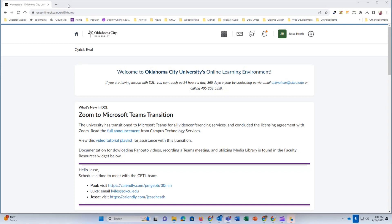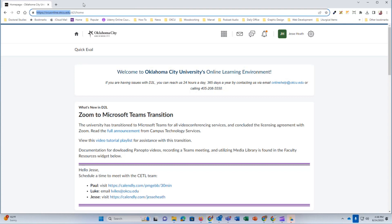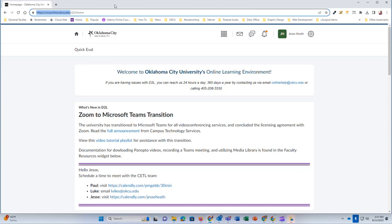First, open up your web browser and navigate to the ocuonline.okcu.edu address in the URL search bar. This is the OCU D2L homepage. You'll log in using your Oklahoma City University Microsoft Office 365 credentials. These are the same credentials that you use to check your email.